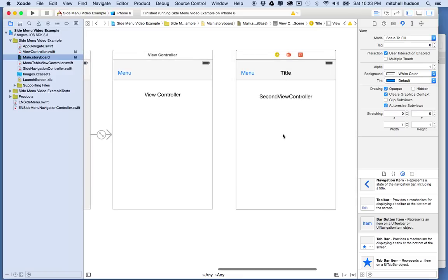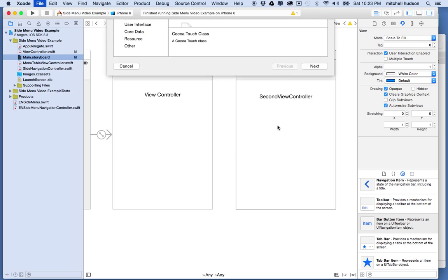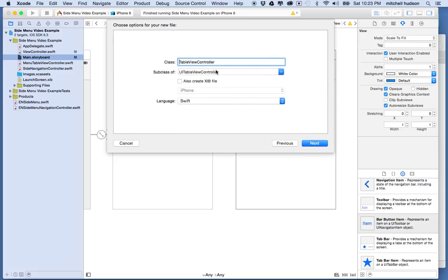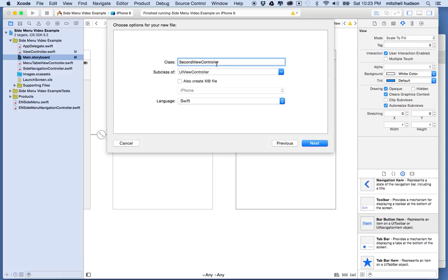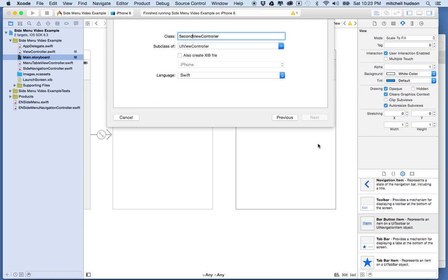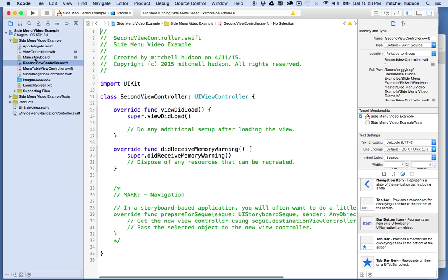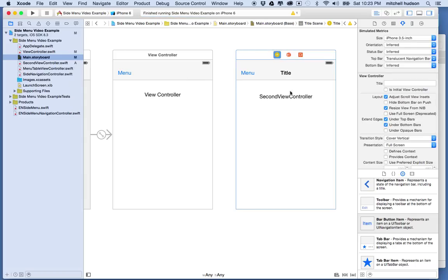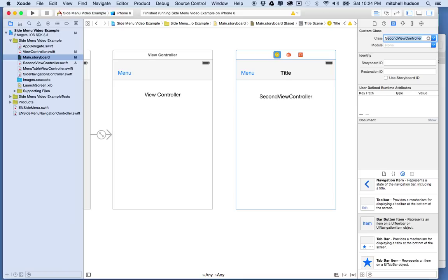I want to give this view its own view controller file. I'll press Command-N to make a new file — iOS Source, Cocoa Touch class. I'll make this a UIViewController and name it SecondViewController. Then I'll save it and go back to storyboard. I click on the view, go to the Identity Inspector, and type SecondViewController into the class field. I'll hit return to make sure it takes.